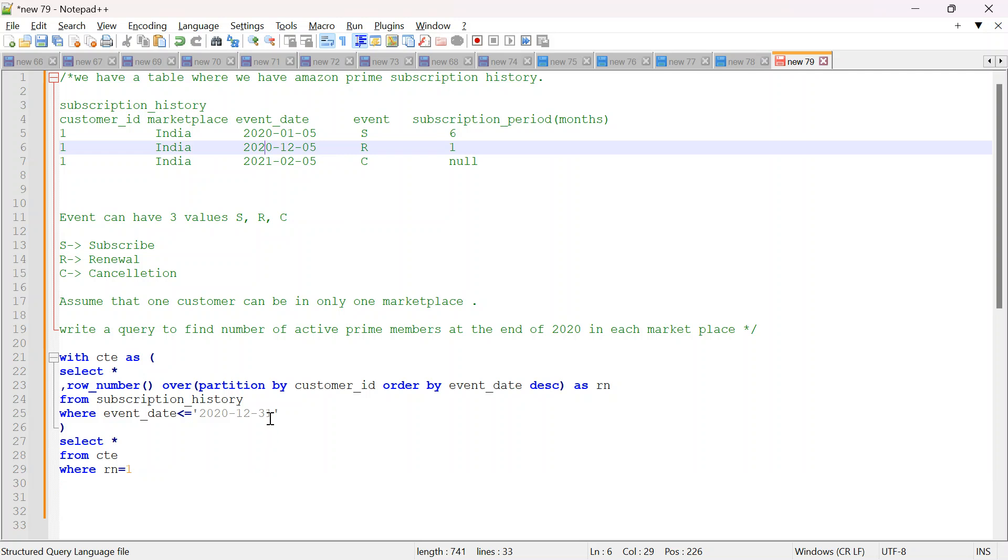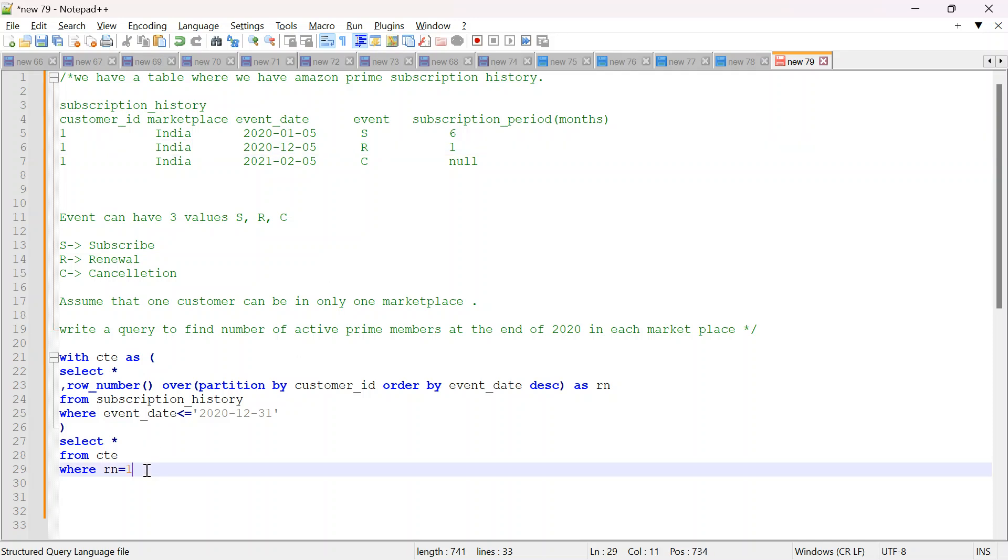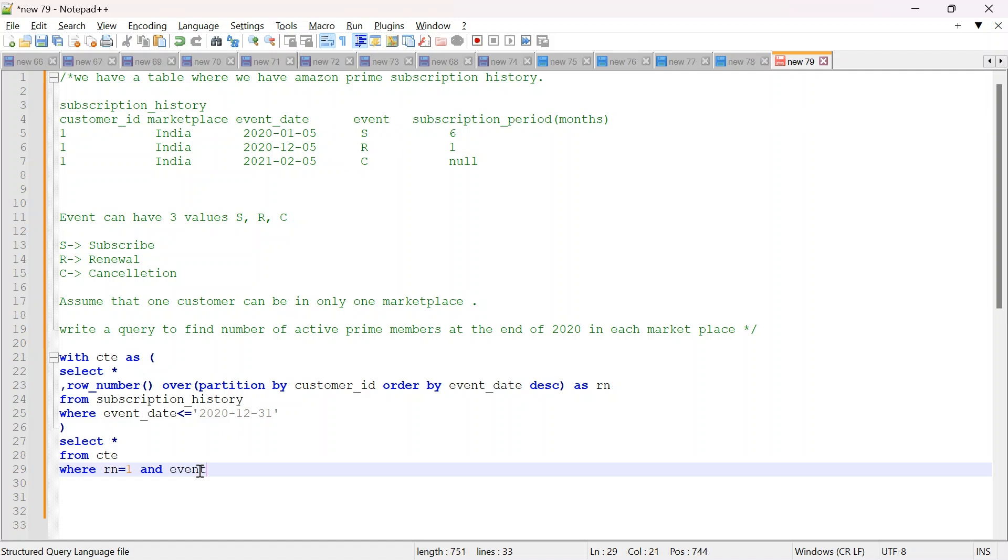Second thing is if the latest event is cancelled, let's say this is my latest event. If this would have been cancelled, then again he is not a prime member. If the latest event is cancelled, then he is not a prime member. Then I can say and for the latest event it should not be C, not equal to C. This is second thing we have to do.